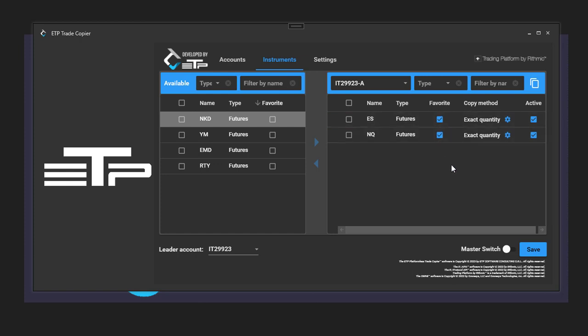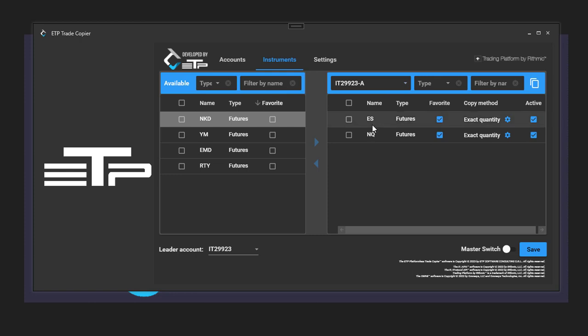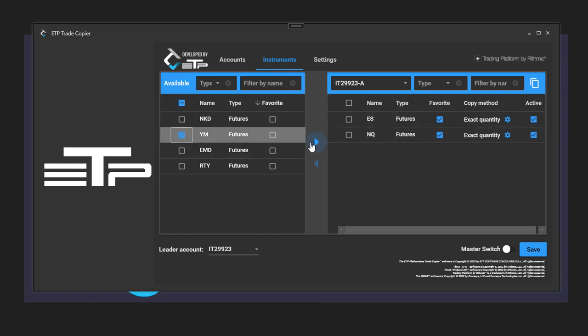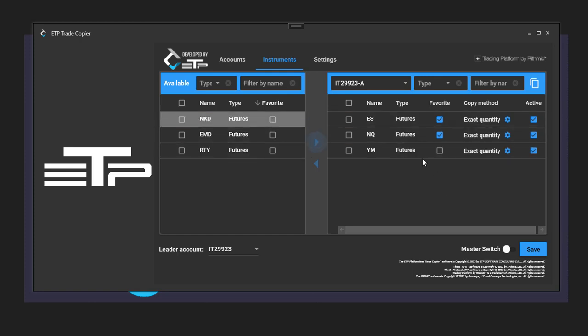You can see that they still retain their favorite status and they are automatically active. So now that they're active and they're on the right side, that means this account will only duplicate trades coming from the ES or the Nasdaq. If you want to duplicate trades from the YM inside of this account, you can always select the YM and move that over. Or if you want to stop trading that instrument, you can either deactivate it...